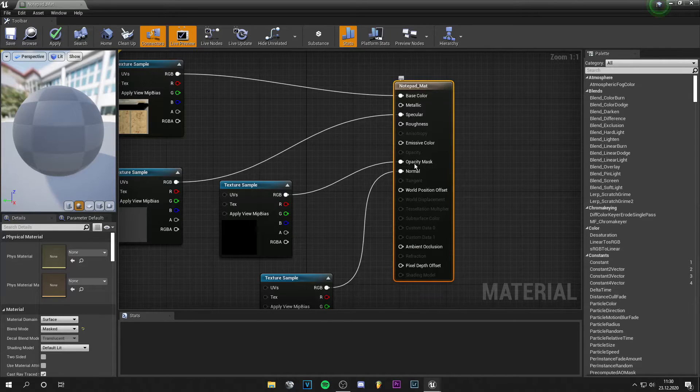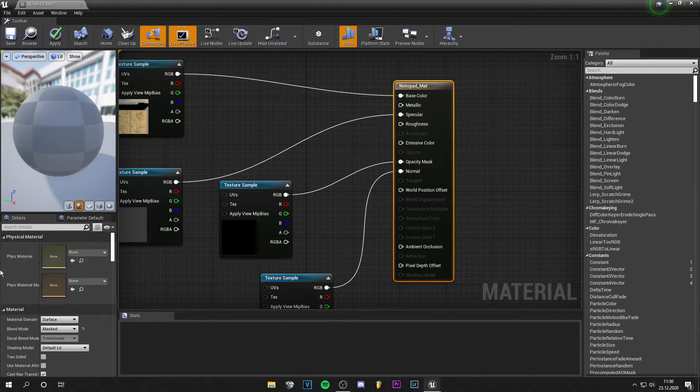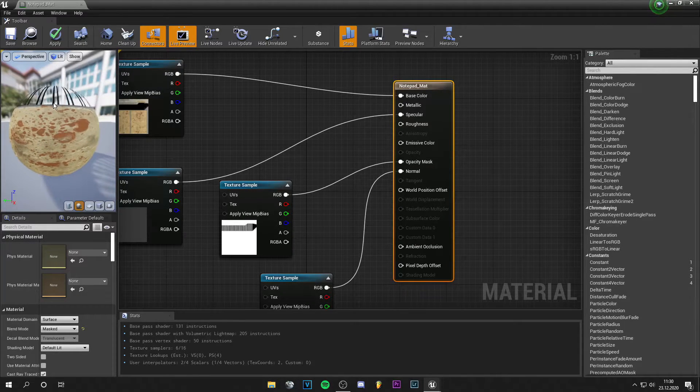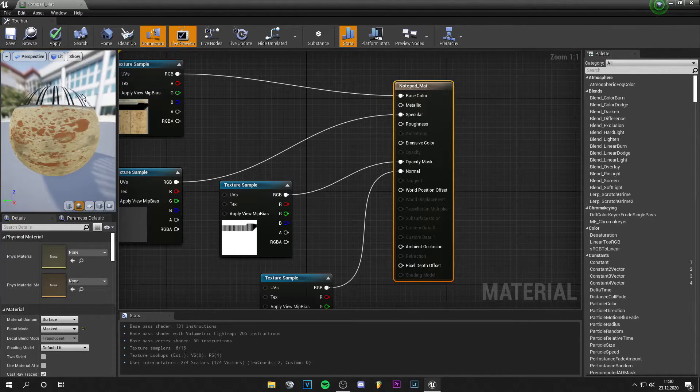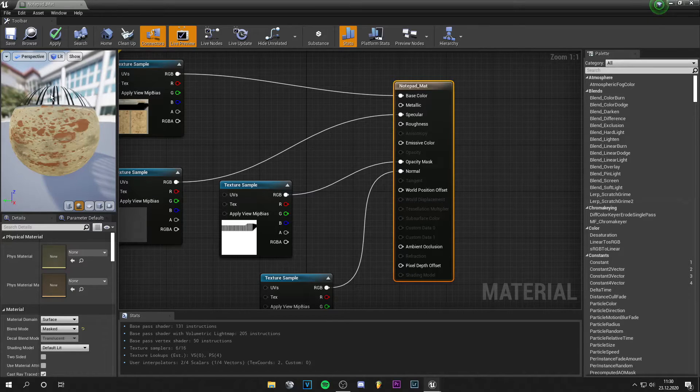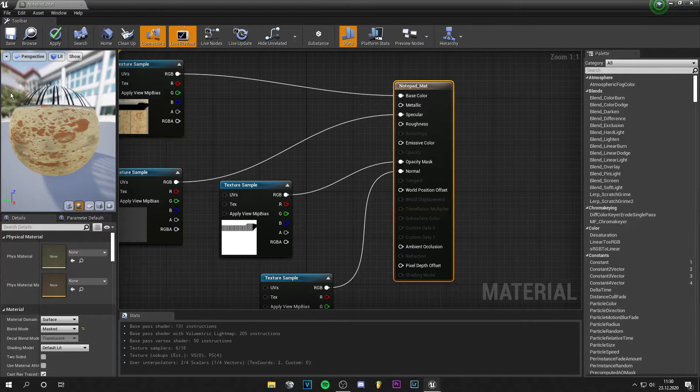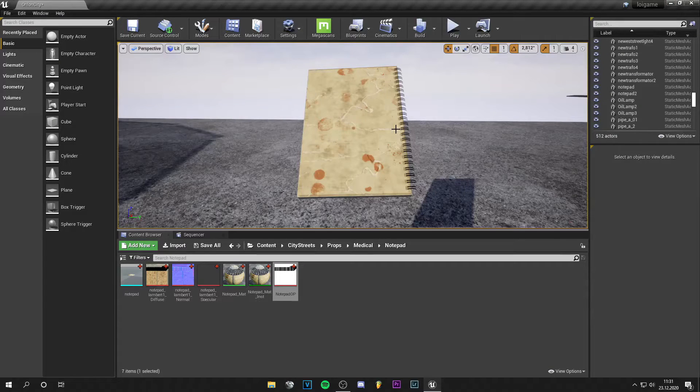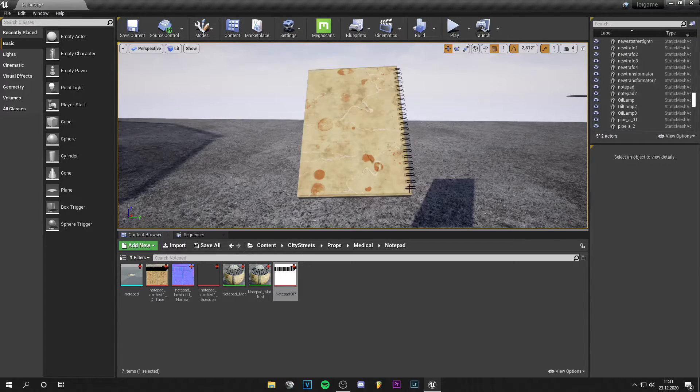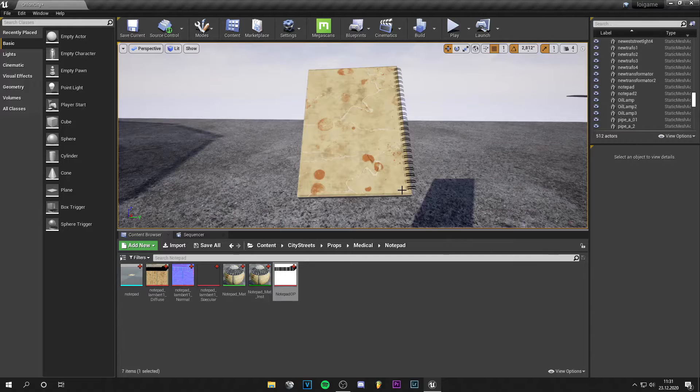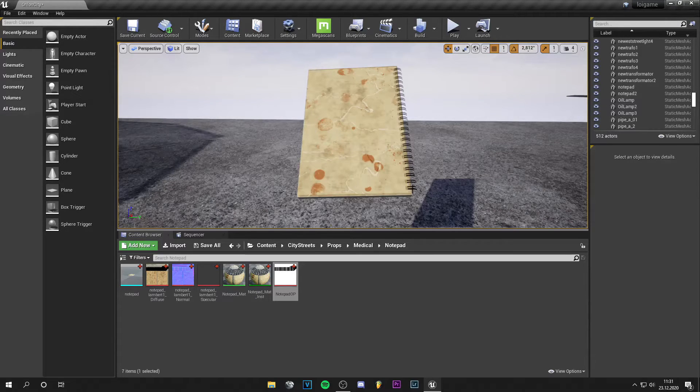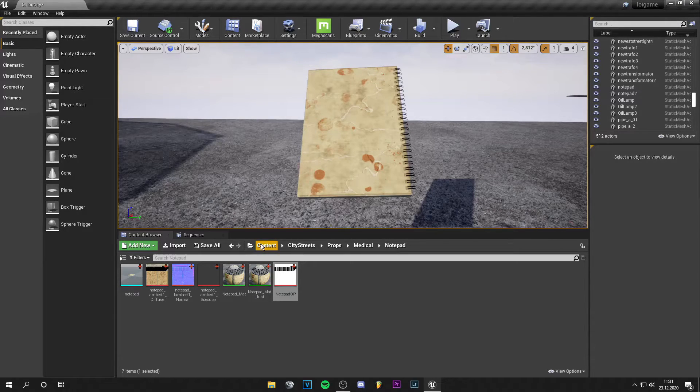As you can see on the material, it gets translucent already. We save, and now the notepad has the rings—we see them separately without the black stuff, and it looks way better.